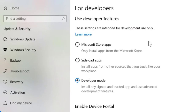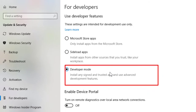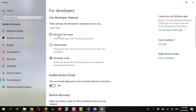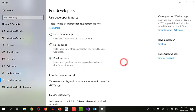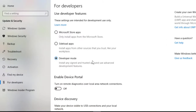On the next screen, I will select the radio button Developer mode. That's it.